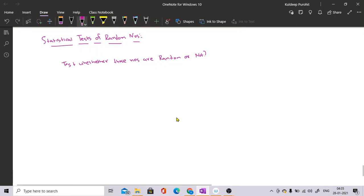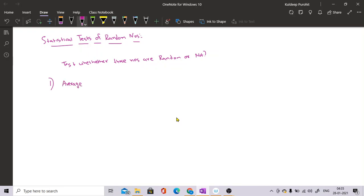In this lecture we are going to discuss statistical tests of random numbers. I need to test whether a series of random numbers which has been generated is truly random or not — whether the series has randomness in it. The first way to check this is to find the average and standard deviation of the random number series which you have generated.